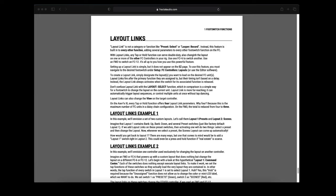Setting up a layout link is simple but it does not appear in the front panel's easy page. To use this feature you must navigate to the desired footswitch under setup FC controllers layouts or you can use AxEdit. To create a layout link simply designate the layouts you want to load on the desired FC units.